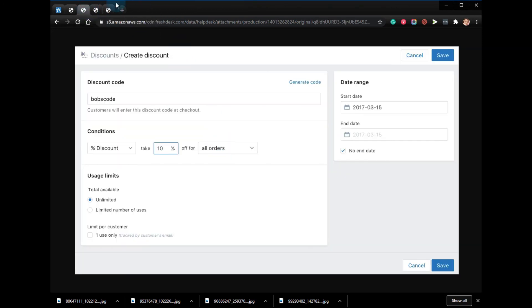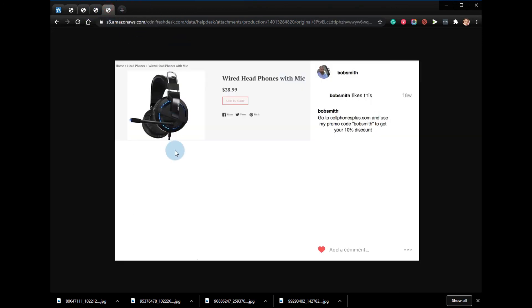Now you have to inform your affiliates that they can now use the promo code that you just created on your Instagram as shown below. So that if anyone uses the code, they'll get a discount and the affiliate will get credit for the referred sales. Thanks for watching, goodbye!